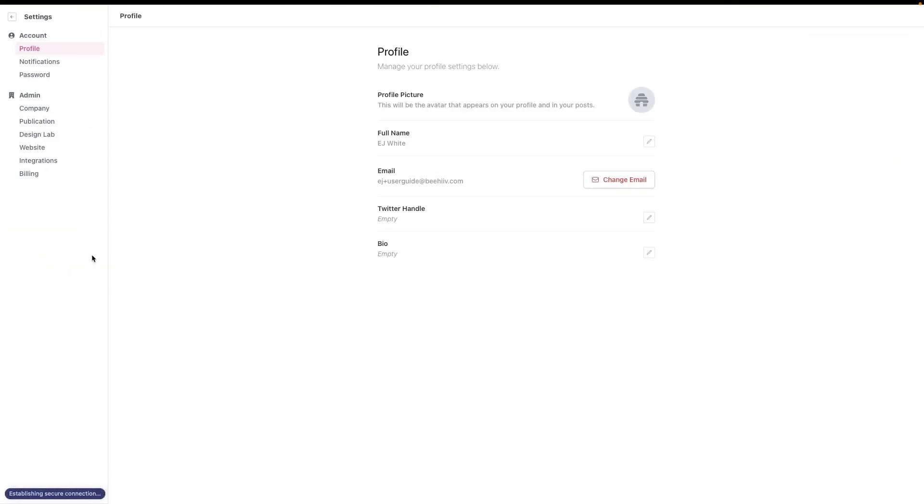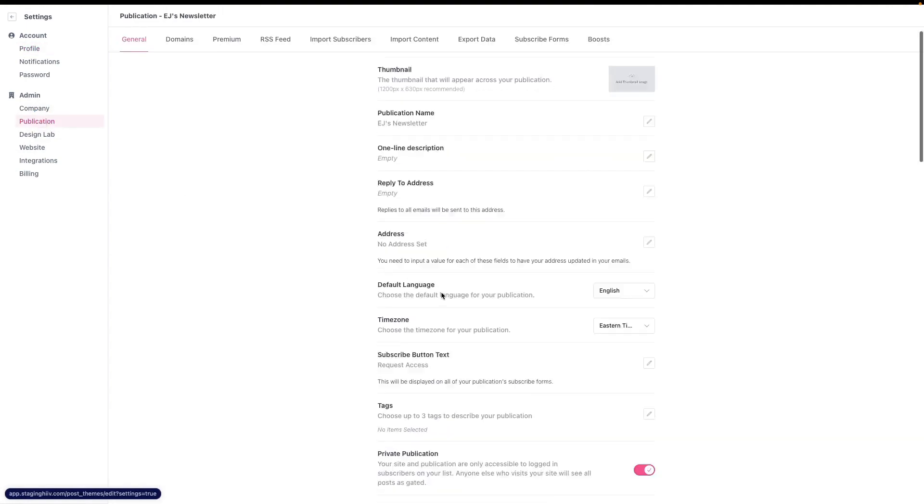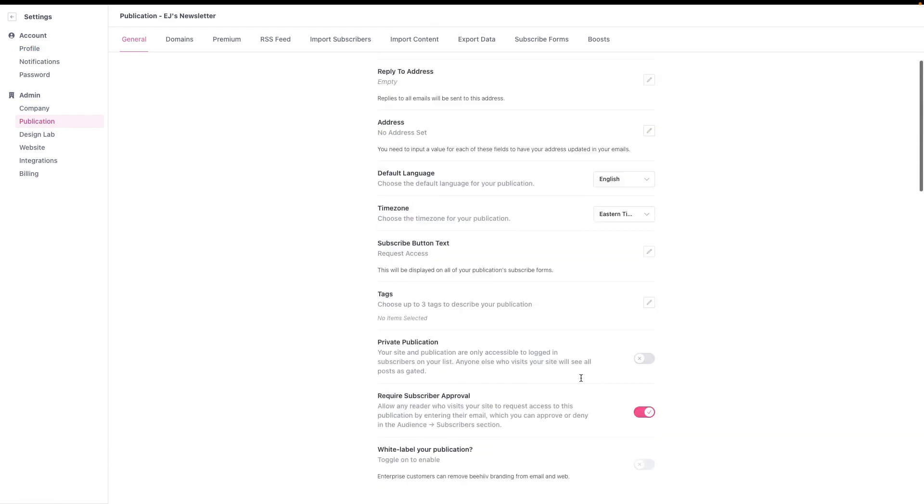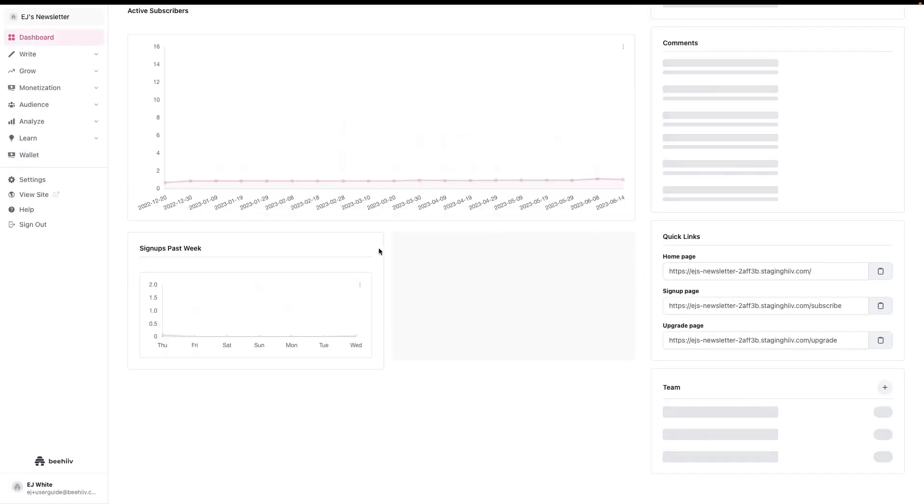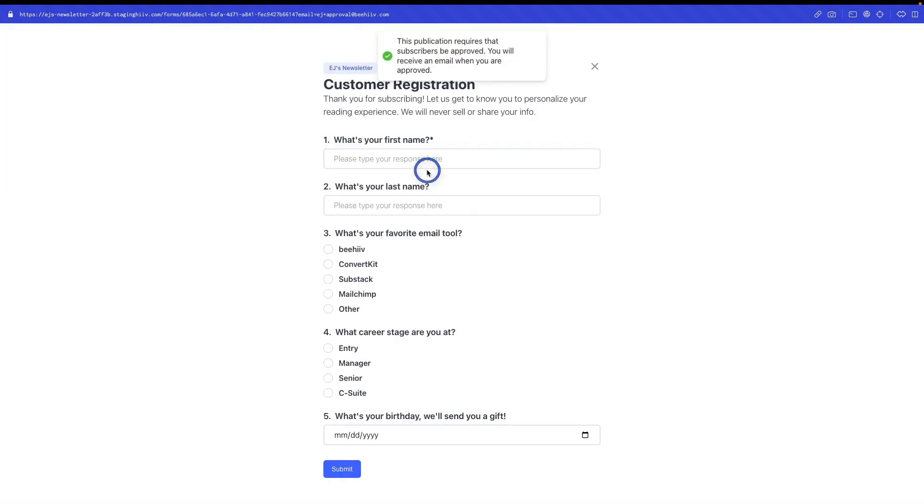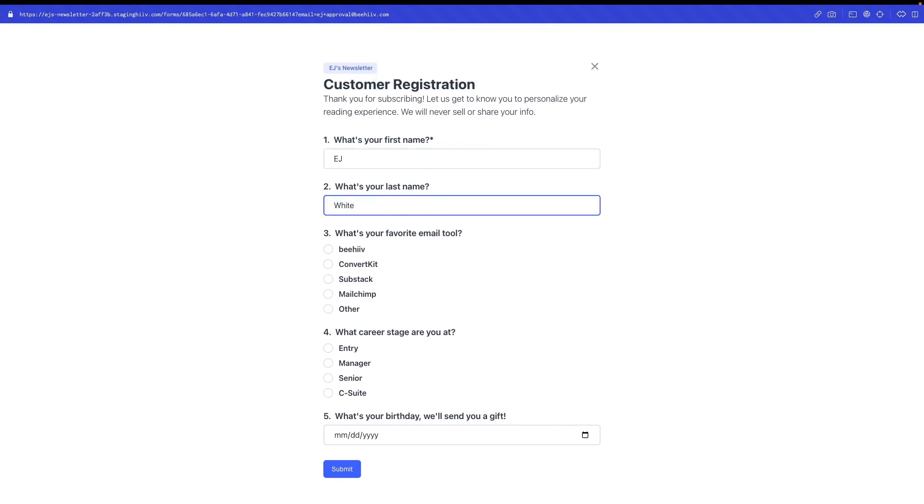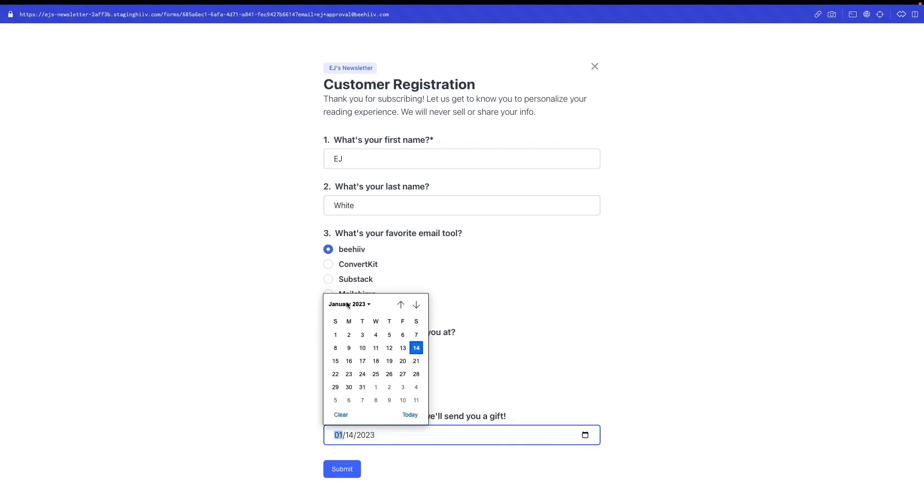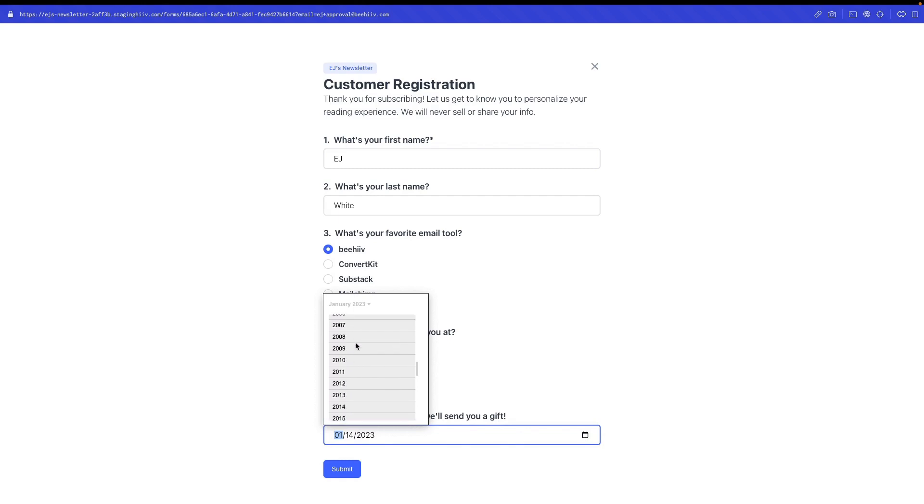The third one we're going to go through is if we go to publication and we don't make it private, so it's a public publication, but we're going to require subscriber approval. We can now turn off the top one. With having a user required to approve, you can go in here and type in EJ plus approval at beehive.com. Now, if I do this, it's going to actually drop me through the normal signup experience. So this is great if you want to create like a private community. You can have the signup be pending approval and require that users submit some information through this signup form before they're able to actually get access.